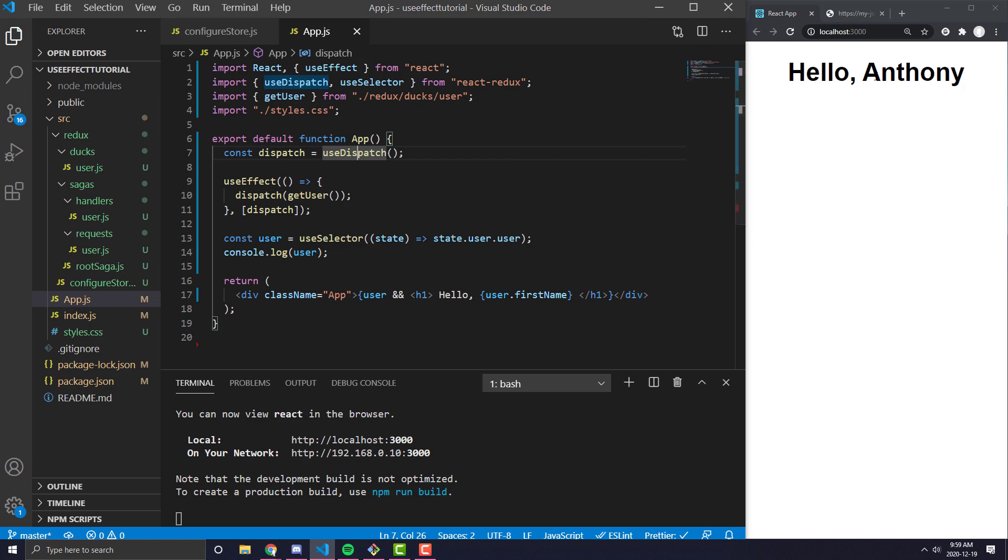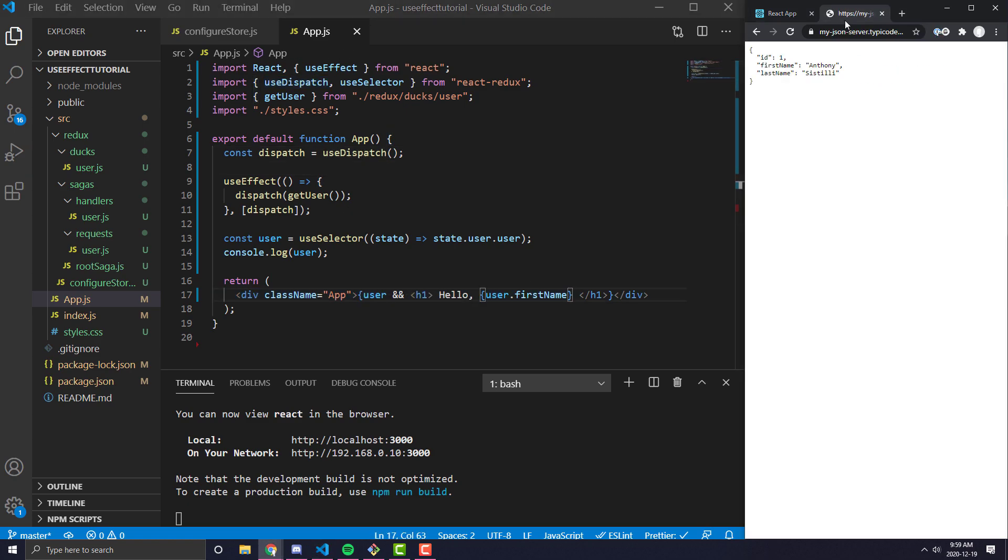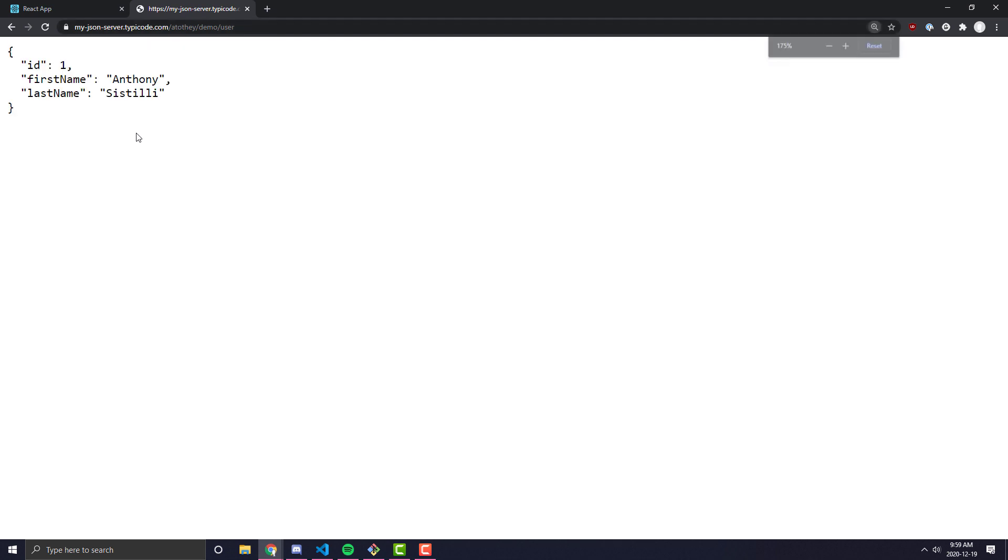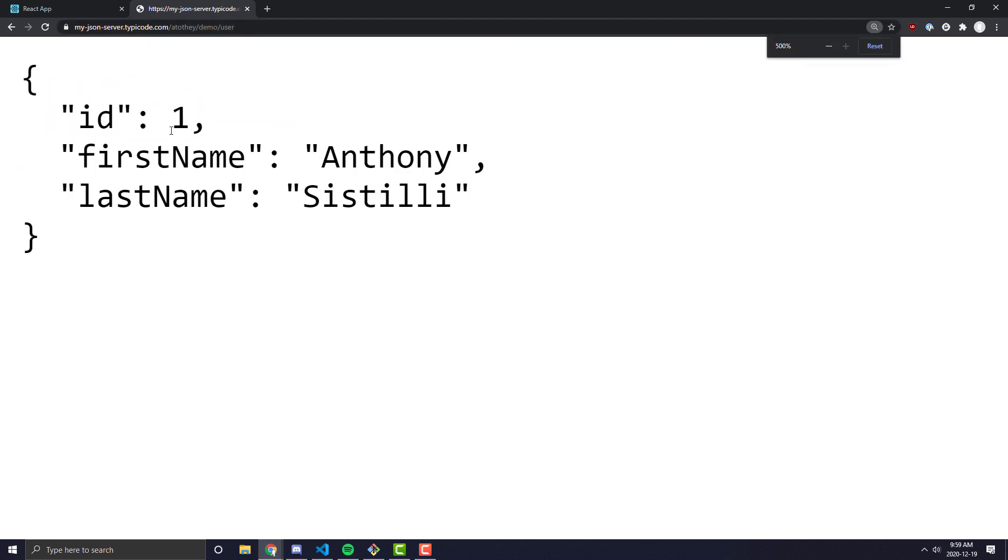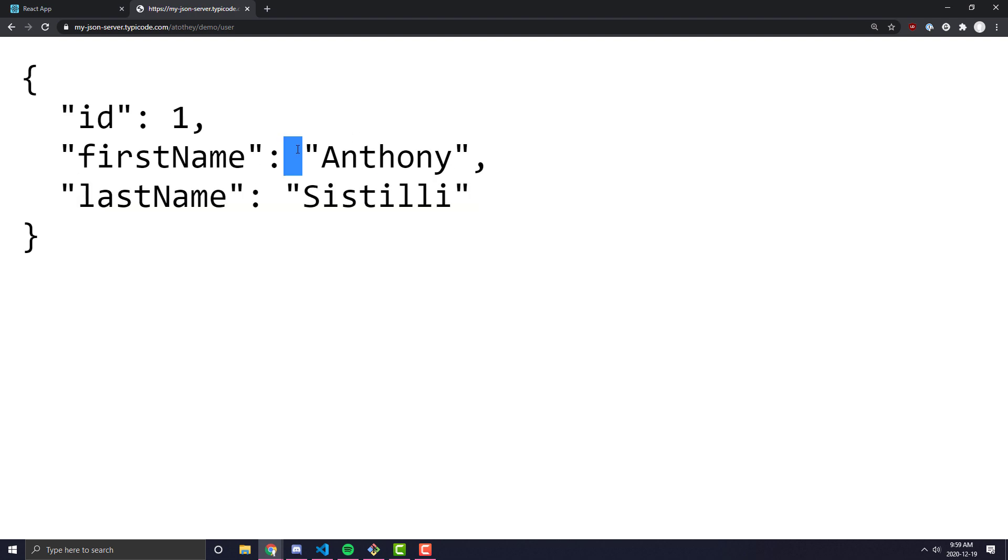In this case, we have a very simple application. All we are doing is we are hitting an API that gives us a user object, and we are displaying the first name of that user object. This API, all the data that it is returning is the ID of the user, the first name of the user, and the last name of the user.